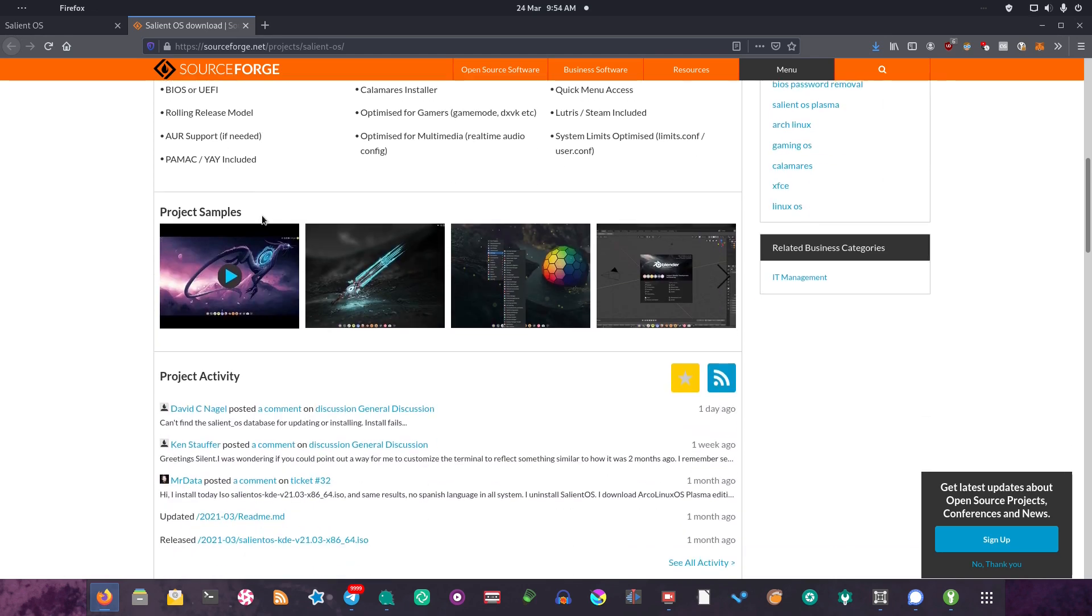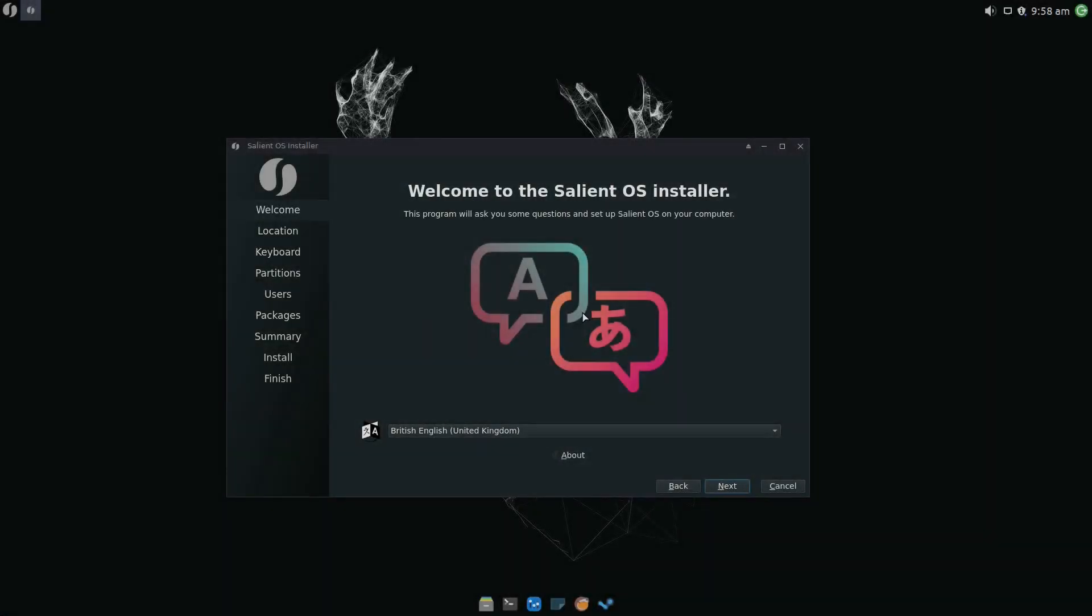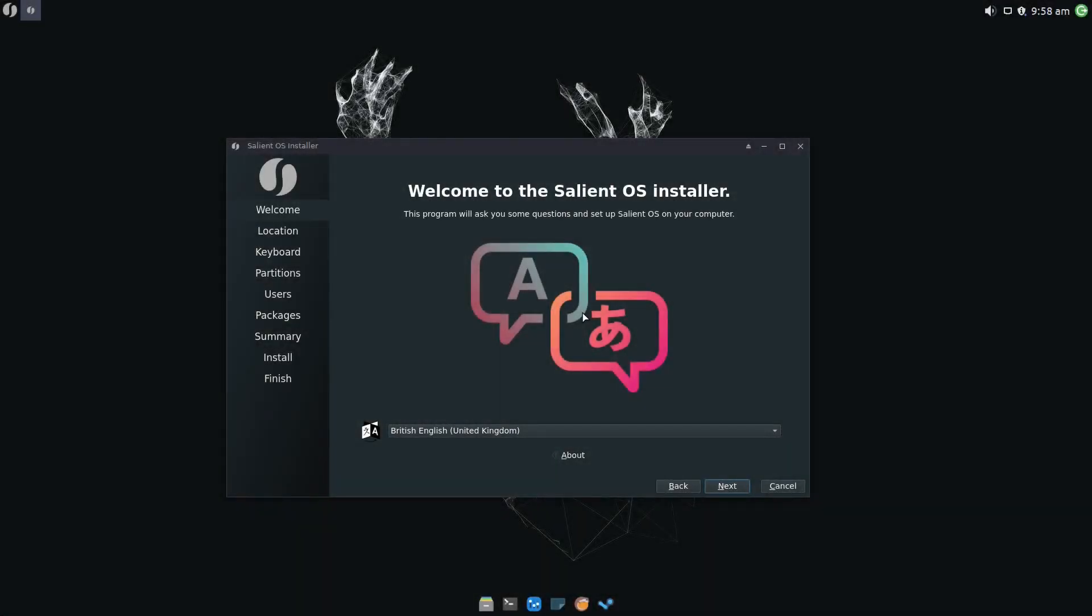With that said, let's move over to the operating system so we can take a look at the installer. And indeed, here we are in Salient OS. As you can see, it's a really nice-looking desktop, but we'll get onto that later. First, let's get this installed. For those of you who've used lots of different Linux distributions, you might recognize this installer as the Calamares installer. Lots of distributions use it, and with good reason. It's a really nice, simple installer.